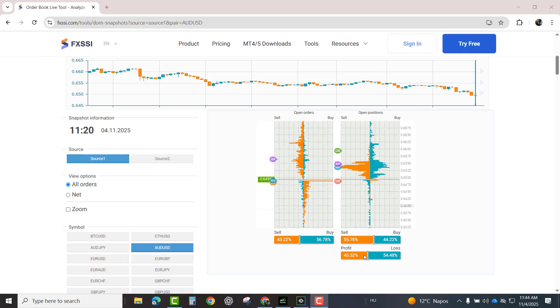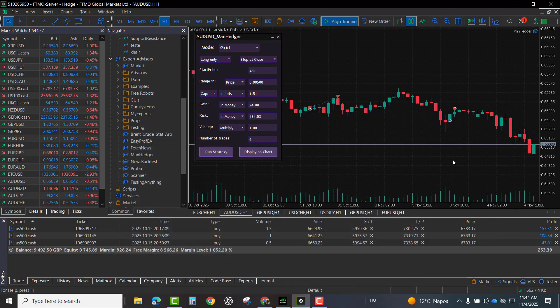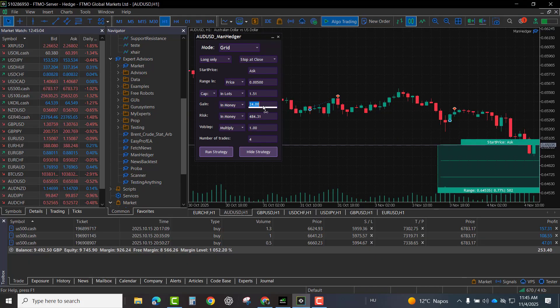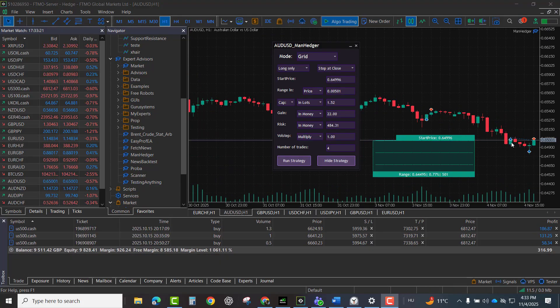Here's an example. I noticed that many traders went short on this pair and already are in profit. I wasn't sure if I could catch the turning point, so I ran a grid strategy instead and it turned out to be profitable.